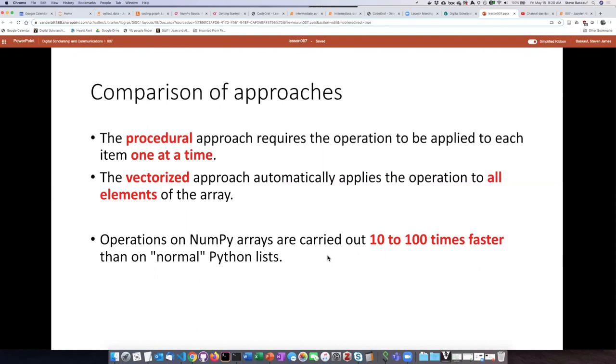There's a huge performance boost if you use NumPy, and that's why NumPy is very prevalent in numerical computing involving large data sets.